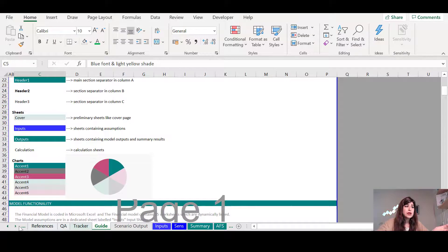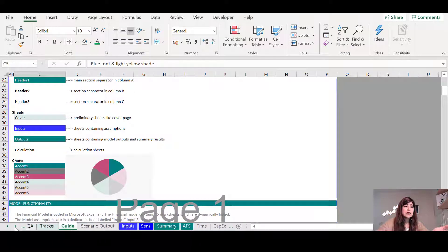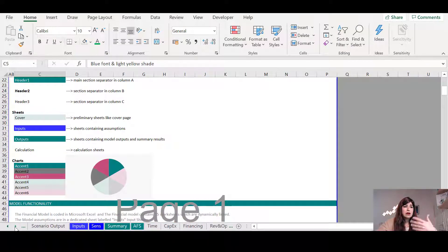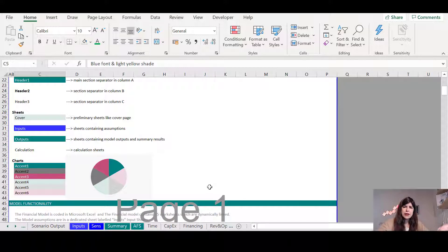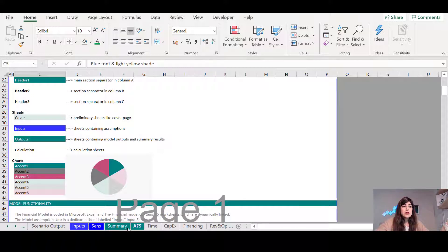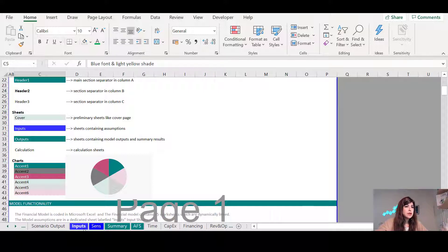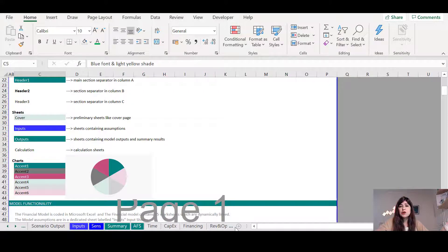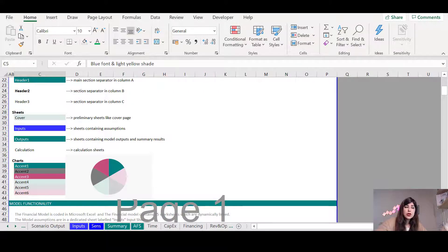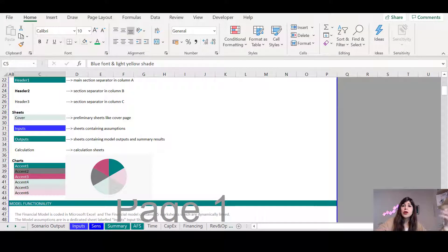So after I explain the color codes, and I tell them that visually they can see they can have an understanding about the worksheet structure, as you can see here, these two sheets are the blue ones, which contains inputs. These two are the output sheets, and I have some other sheets, which are the calculation sheets that the user can go and audit.